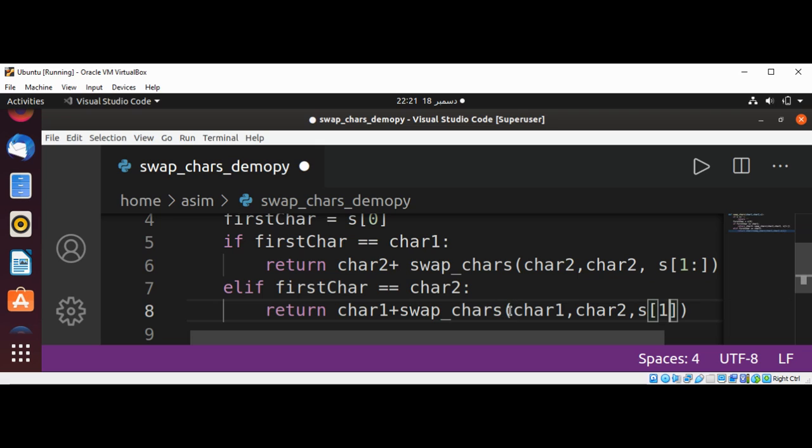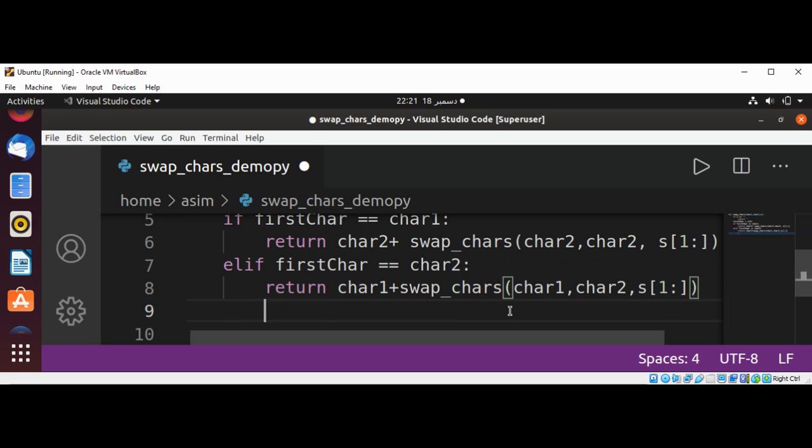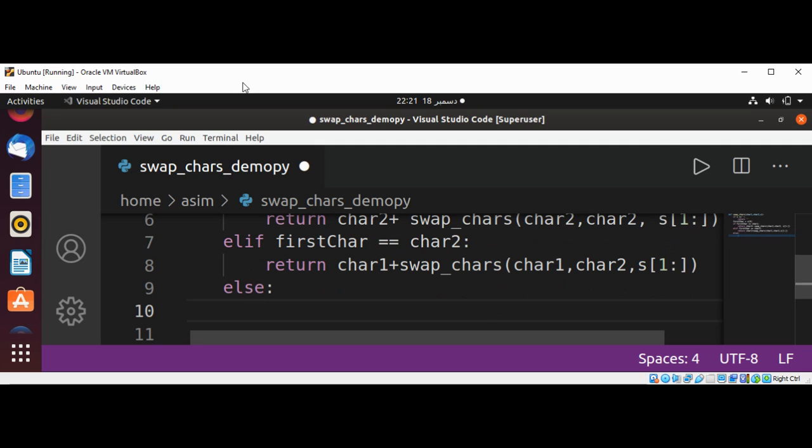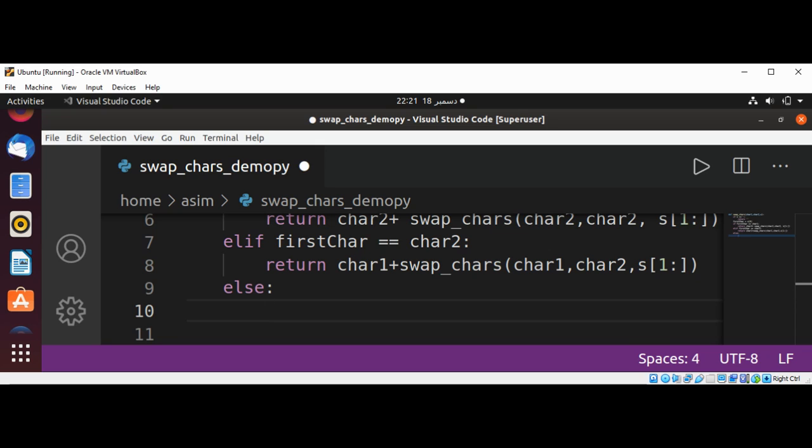Else, if these are not the cases, then we are going to return firstChar